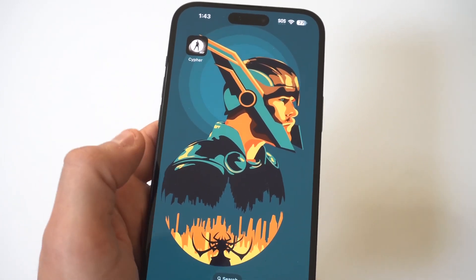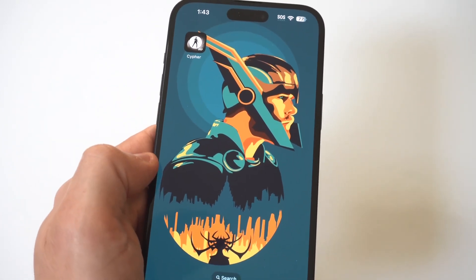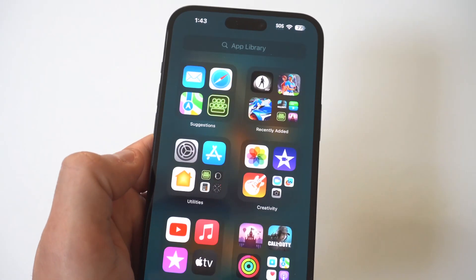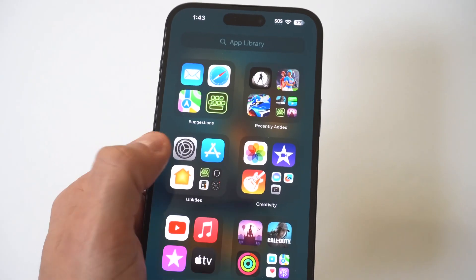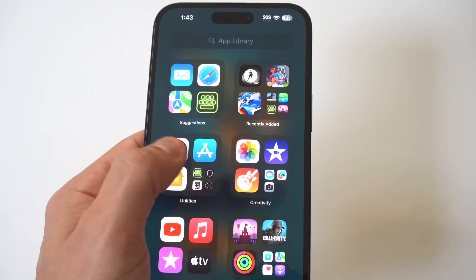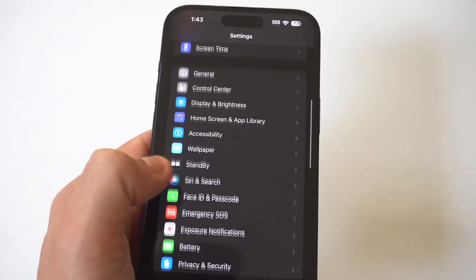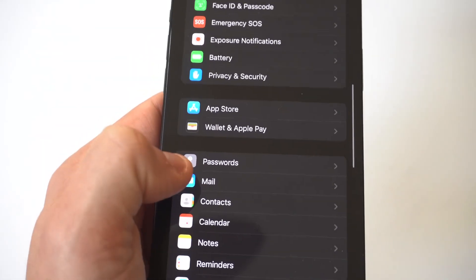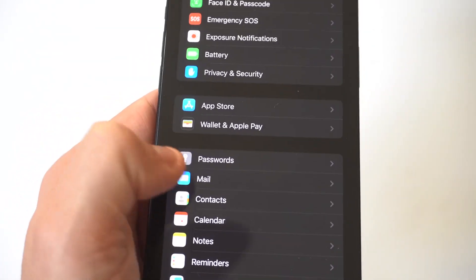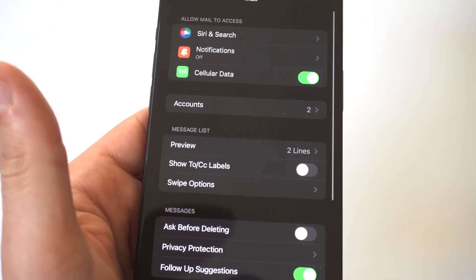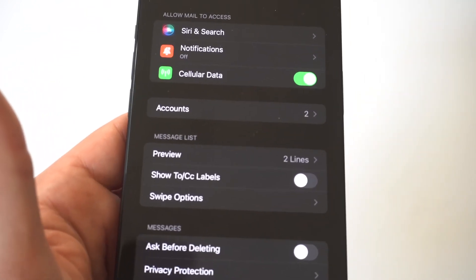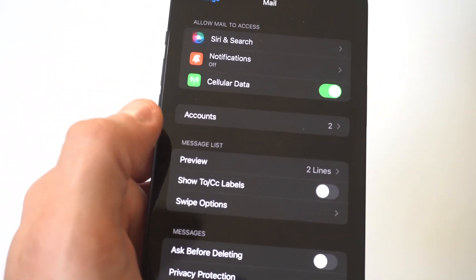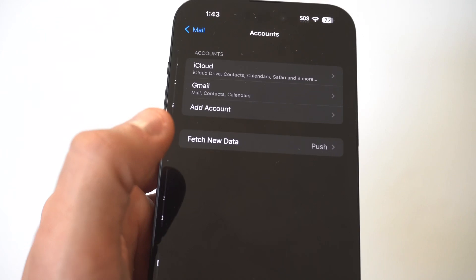I'm going to be using the 15 Plus for this example. The first thing you want to do is go into your Settings, then scroll all the way down to the Mail app option. I'm going to hold this up to the camera so you can see it really close. When you do that, you're going to see the fourth option down — it's going to say Accounts.